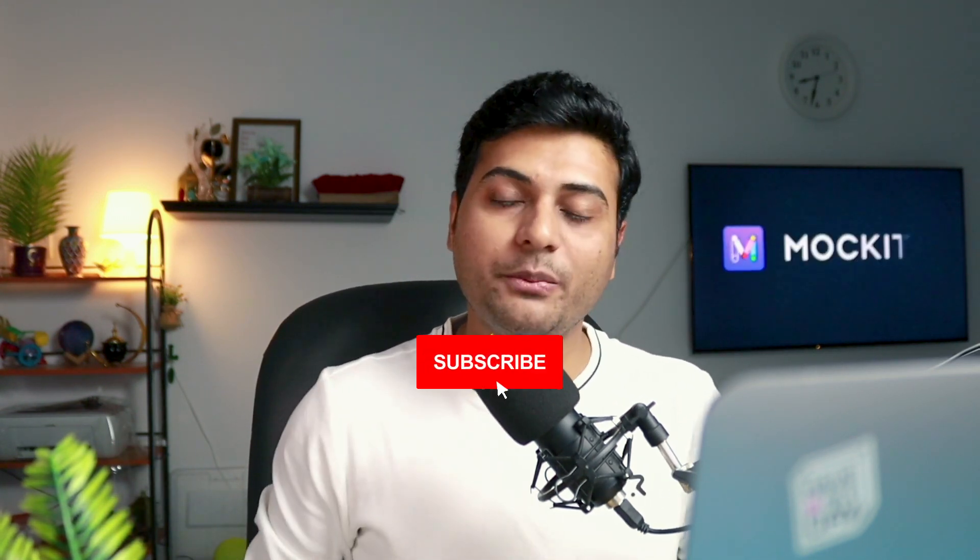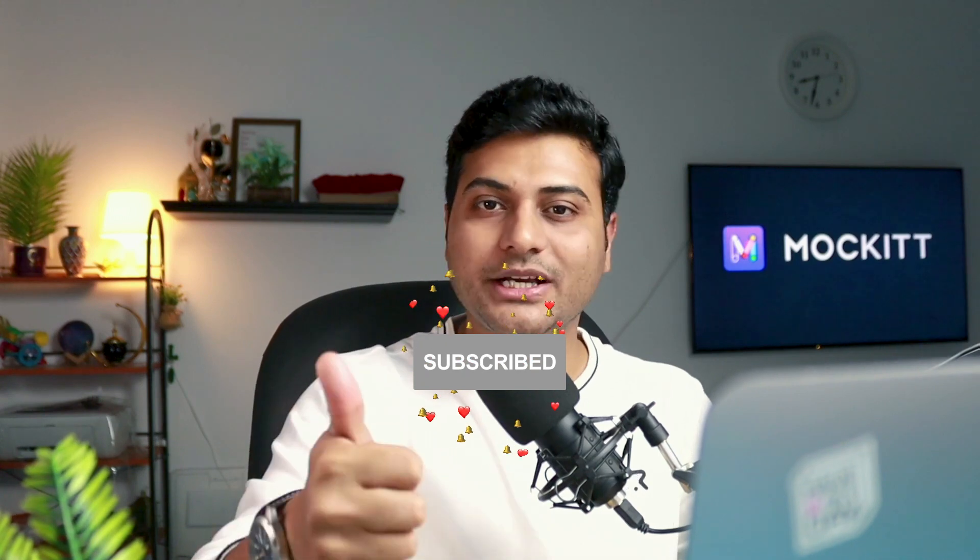You can choose what suits best for you. I hope you people enjoyed this video. Make sure to give a thumbs up, subscribe to the channel for more such updates. I will see you guys in the next one.